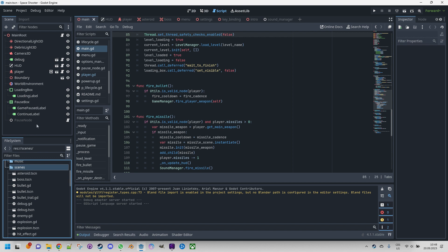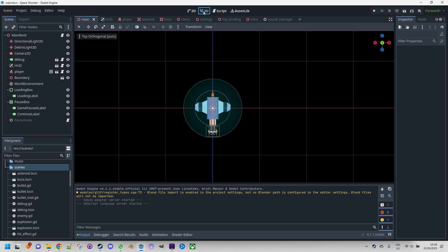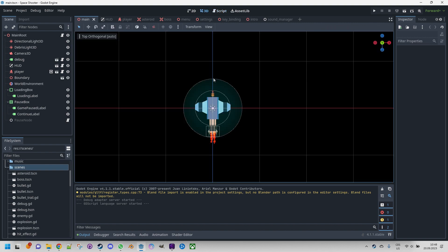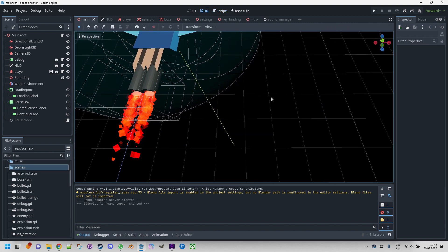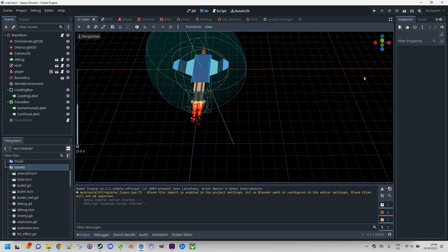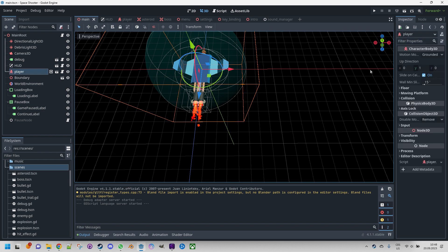Thanks to the powerful features of the Godot engine, we were able to design most of the scene visually using the built-in tools. We added nodes to the scene tree and configured them using the 3D editor and inspector, taking advantage of the engine's intuitive interface.